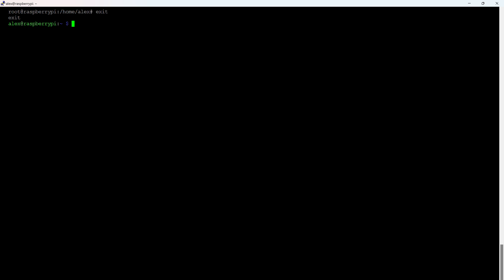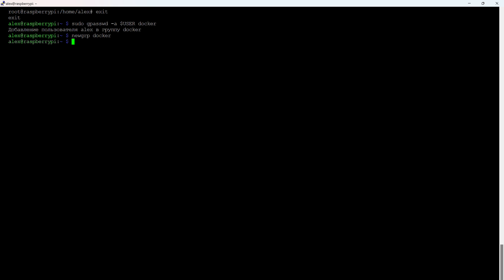Now we exit superuser mode. The command is exit. If necessary, we will use the sudo command. The next two commands are needed to set up the Docker group. That's why I exited root mode, so I could add the current user to the group. Not it.